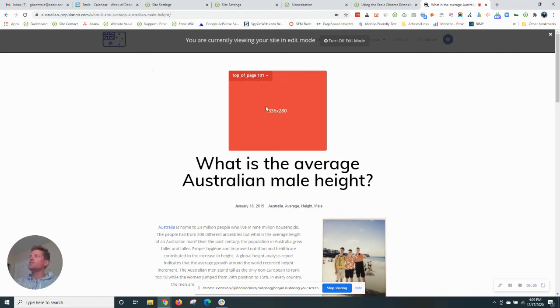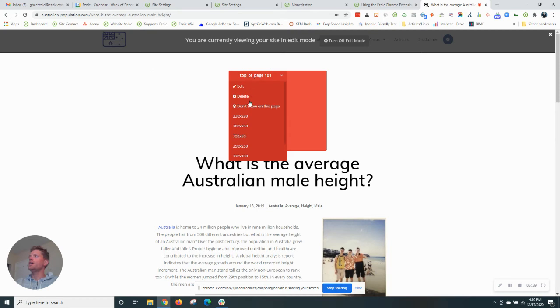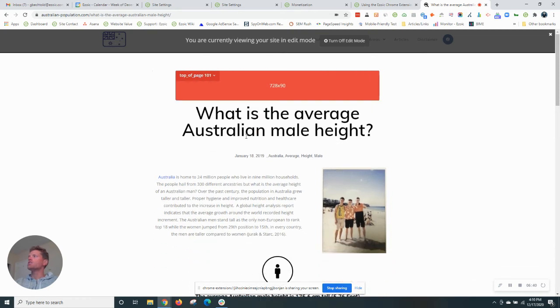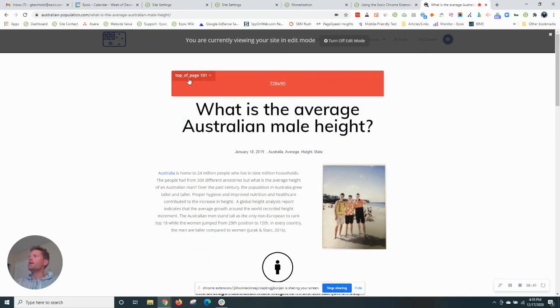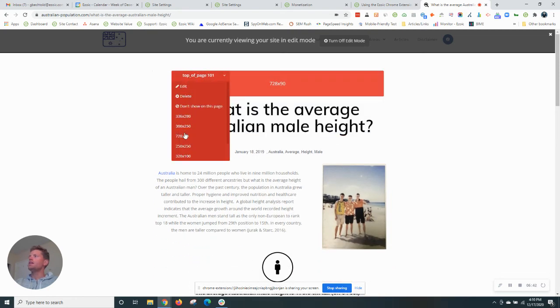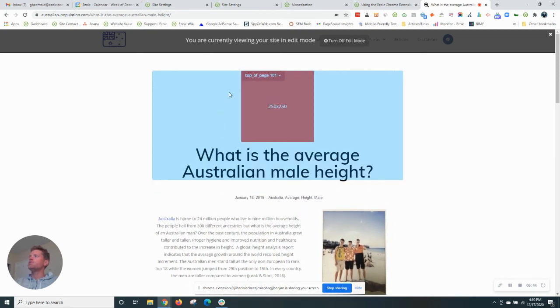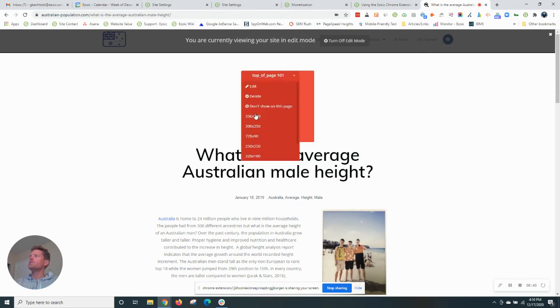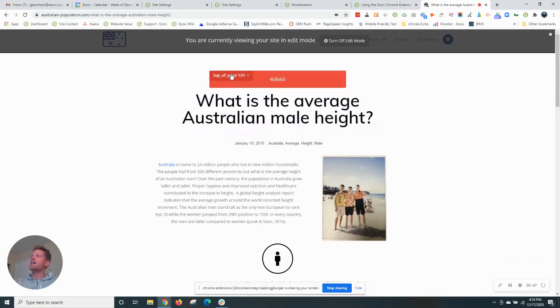So as you can see, this is the first size you'll see, 336 by 280. We also have a 728 by 90, 250 by 250. So various sizes that can fit in this top of page position.